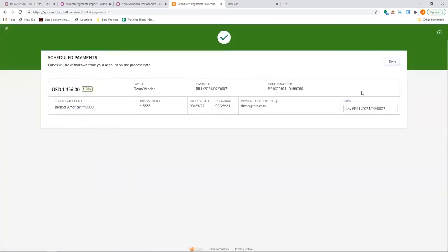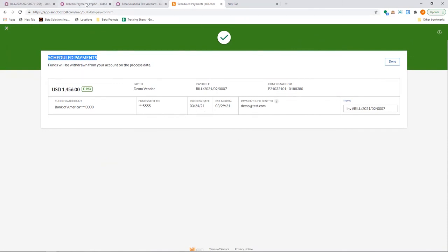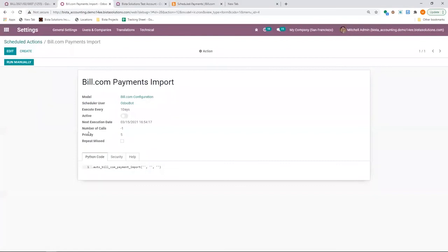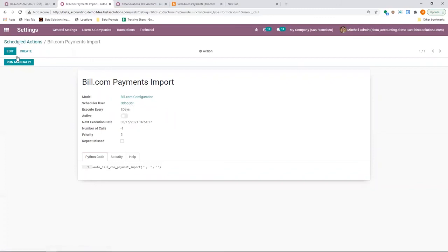Once I pay in Bill.com, it has gone to schedule payment because the process date is in the future. Well, next step, this information is not yet updated in Odoo. Because the scheduler is set to execute every day. I can change this, but for now, I'm going to run it manually.